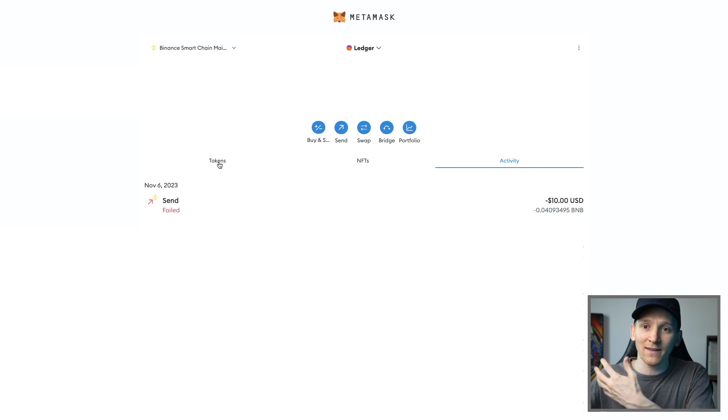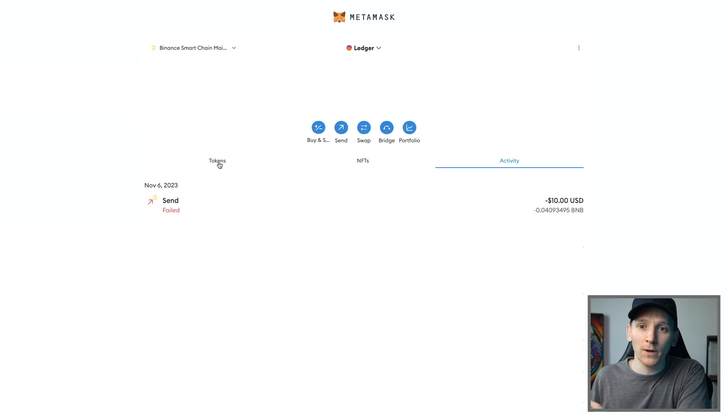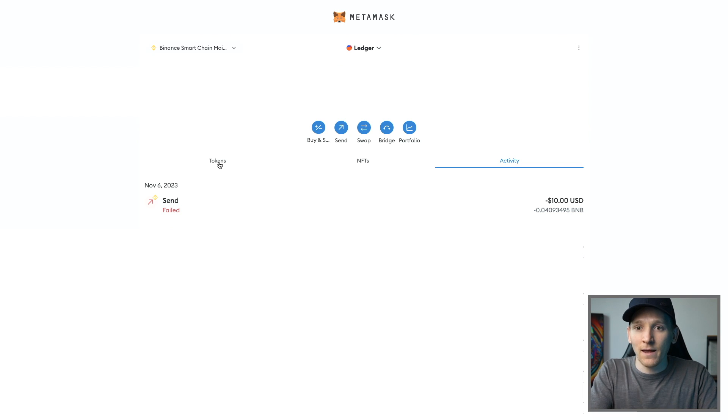I'll leave a link below to beginner's guides for both MetaMask and Ledger, and also the Ledger store if you want seed phrase plates or another Ledger device. I'm James from Mani ZG. Cheers for watching and I'll see you in the next one.